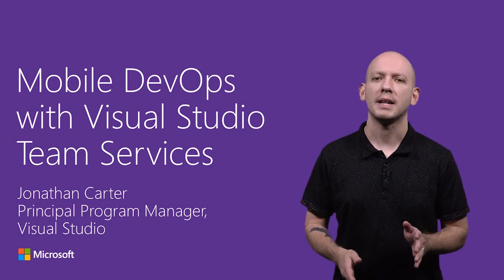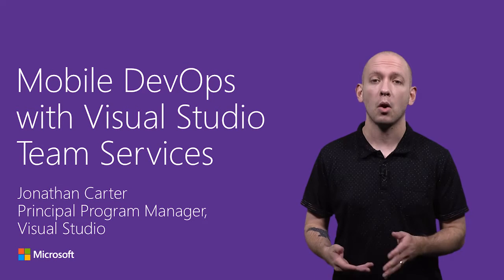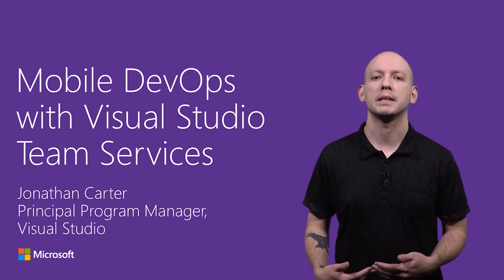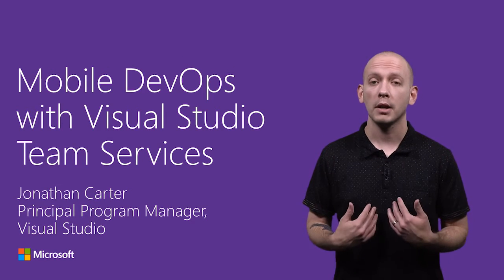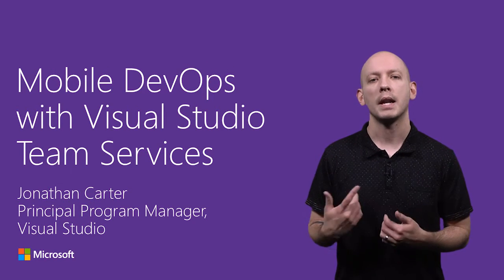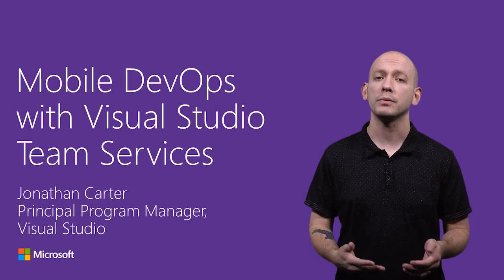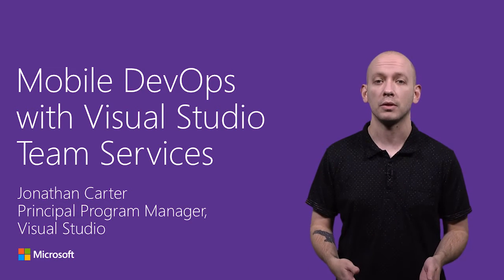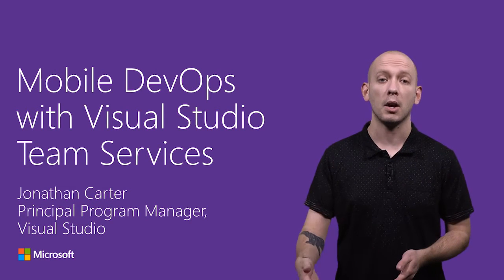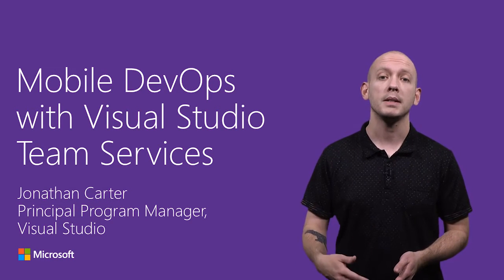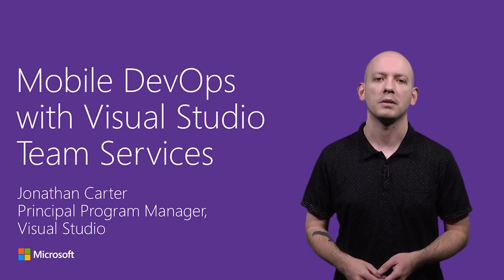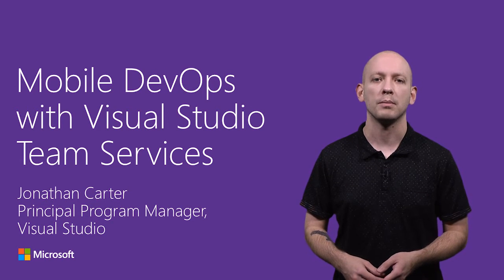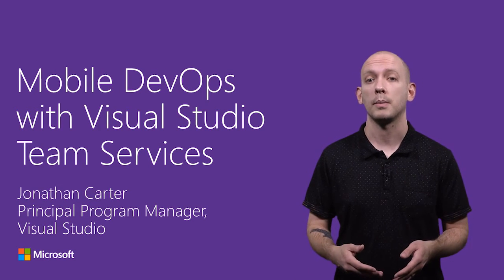Unfortunately, getting this reliably set up isn't always as easy as it should be. I'm Jonathan Carter, and in this video, I will show you how Visual Studio Team Services helps you quickly set up and maintain a mobile DevOps solution that lets you focus more on your app and less on your automation.